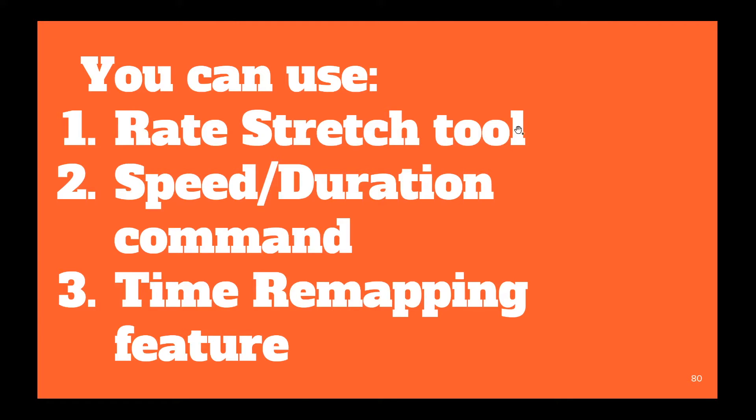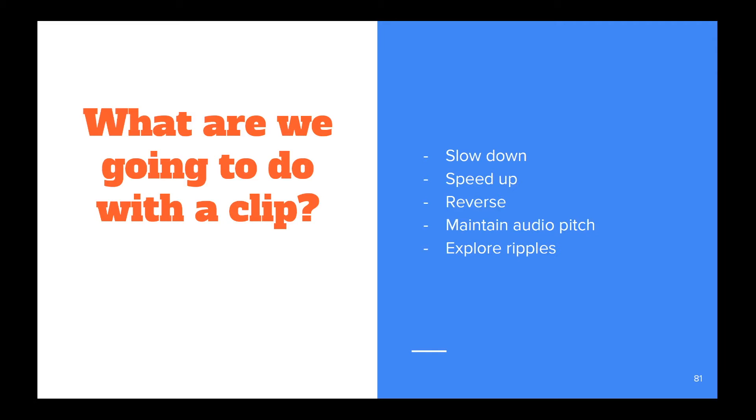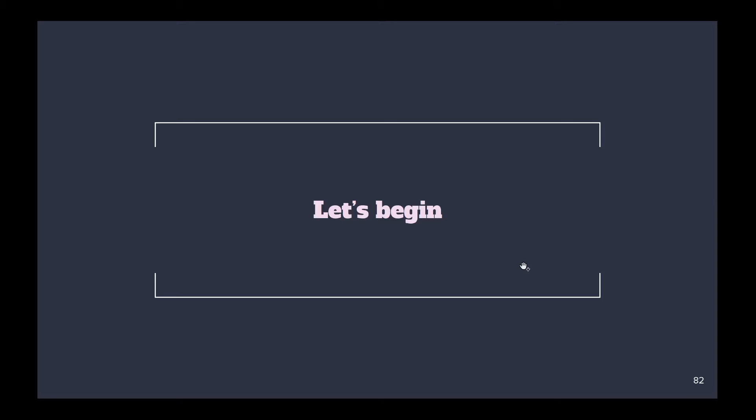In this lesson, I'll be talking about rate stretch tool and speed duration command. Time remapping feature, we'll talk about it in the next lesson. What are we going to do to a clip? Basically, we are going to slow it down, speed it up, reverse, maintain audio pitch, and explore ripples. So, let's begin!